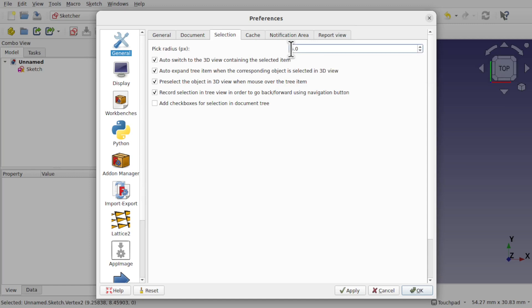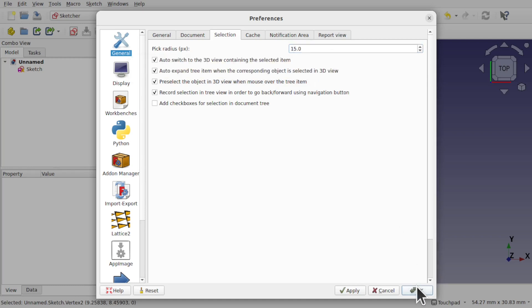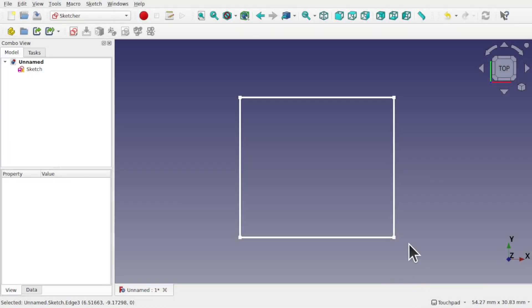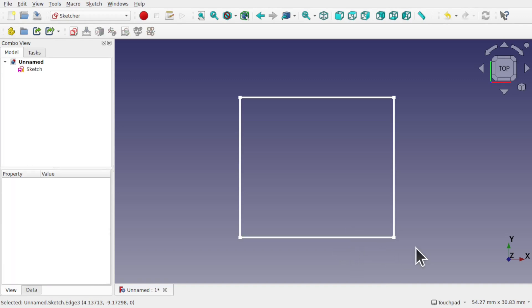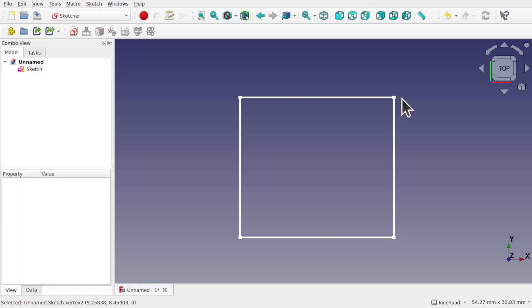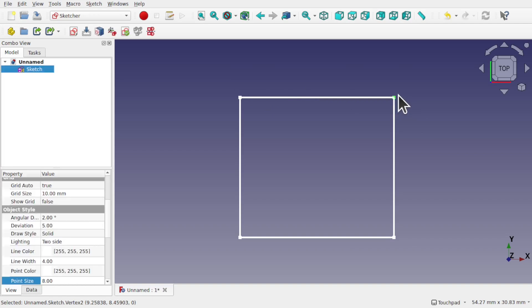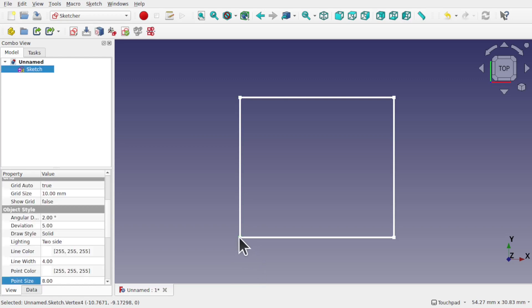This setting is the area for picking elements in the 3D view. Let's set this to 15. Now what happens if I hover close to one of these lines and just click? It will select the edge or the vertex within the vicinity of the pick radius.